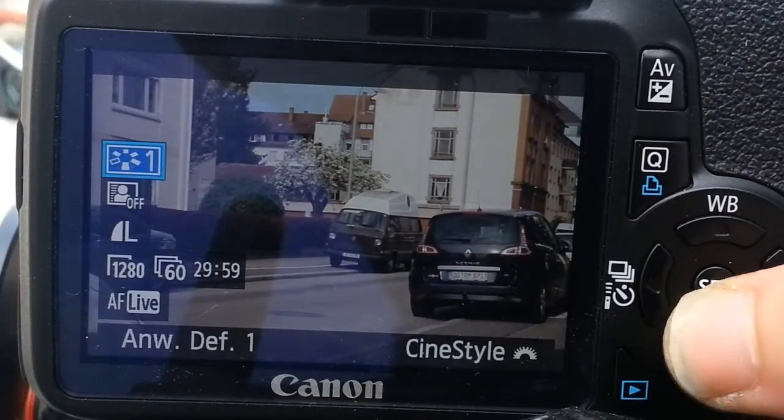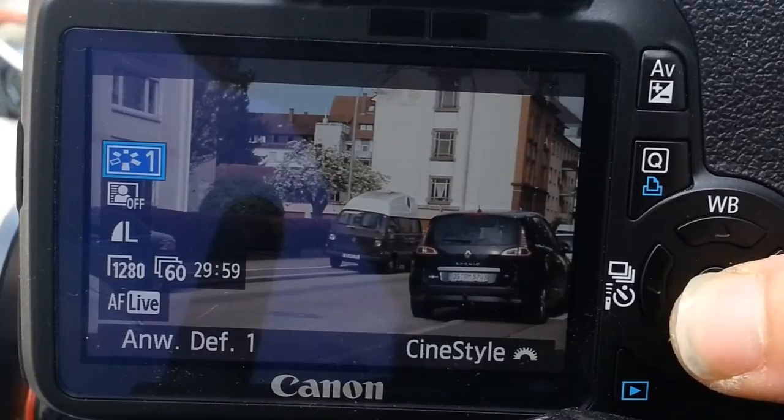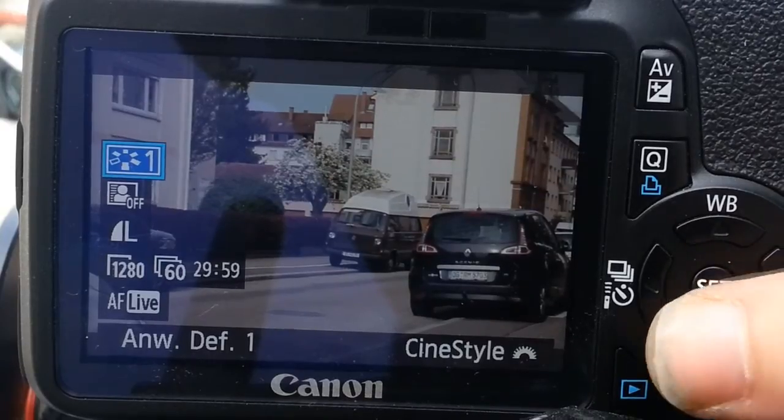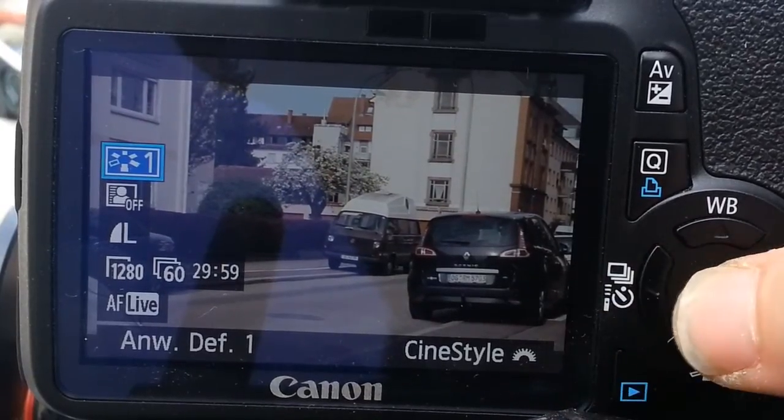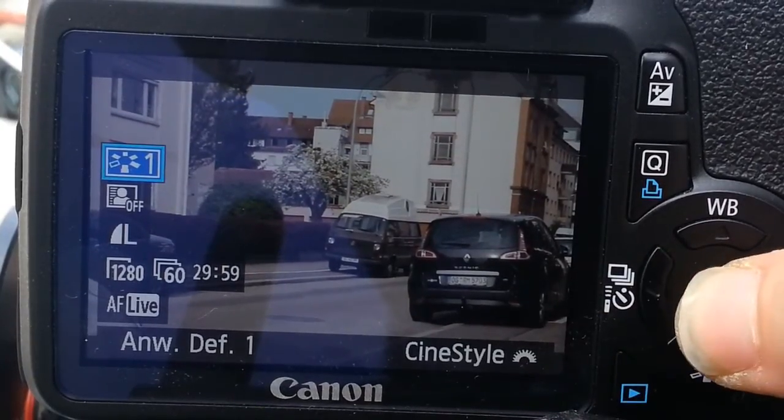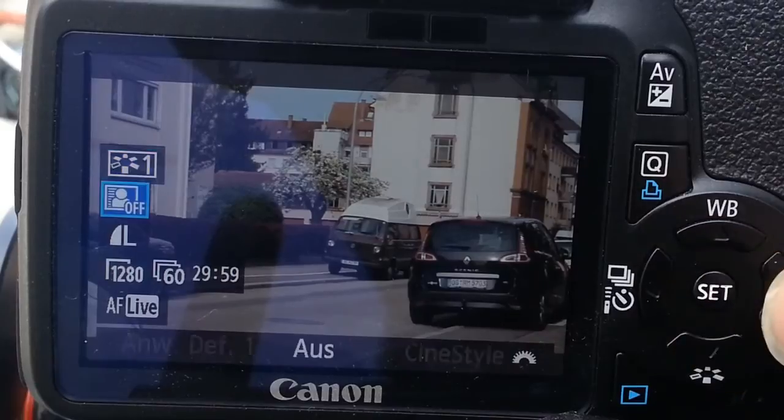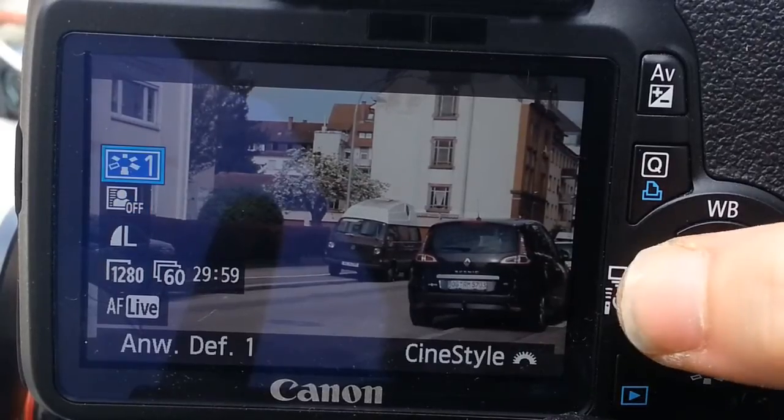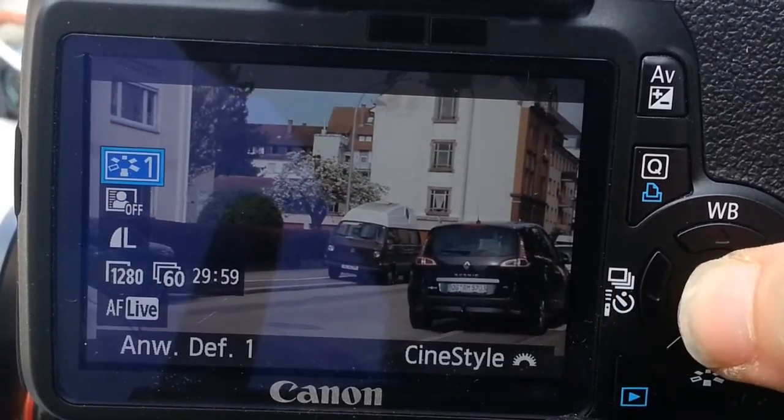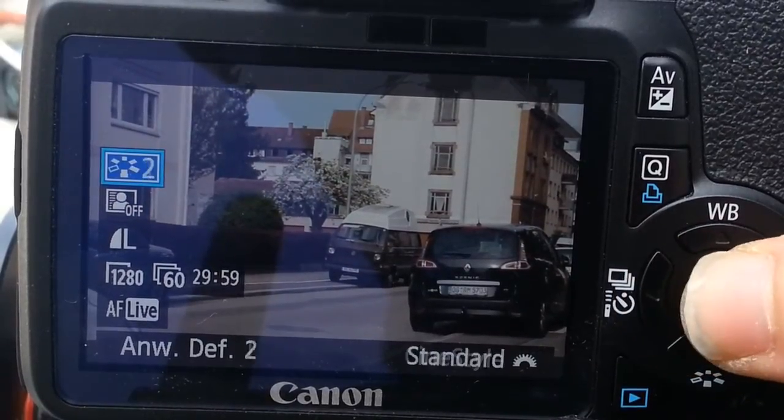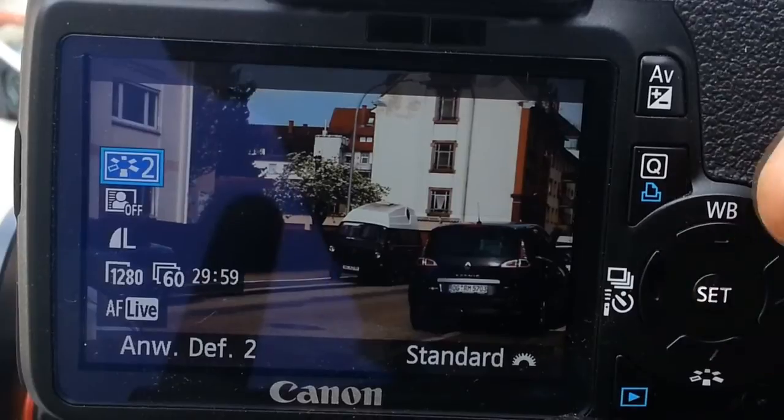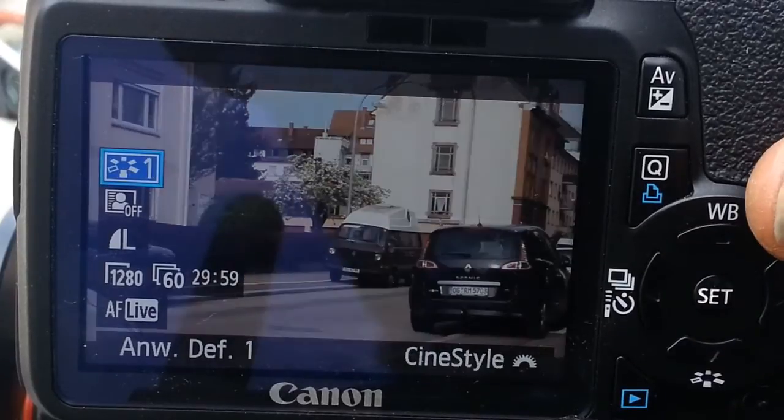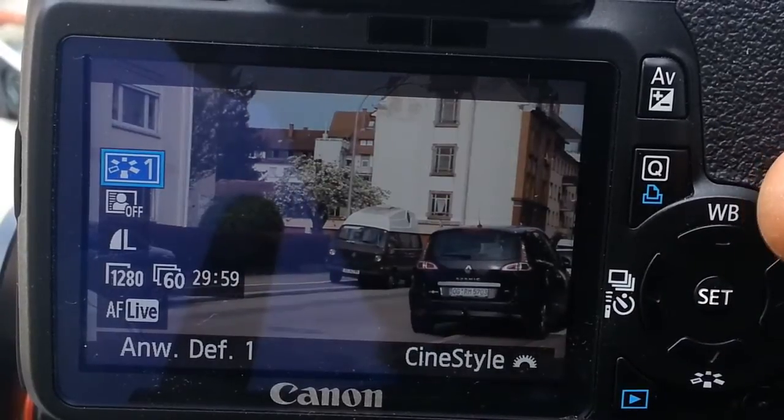The best way to capture your footage is to use flat footage. While capturing it looks flat, but this will allow you much more color and contrast in post-production. I use the cine style from Technicolor but there are others you will find on the internet.